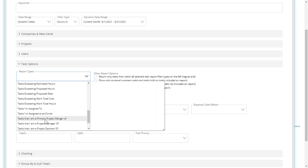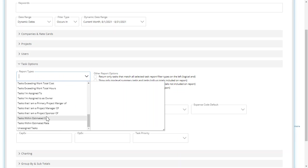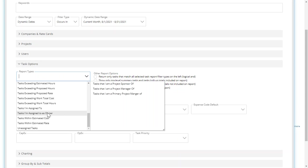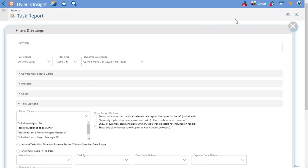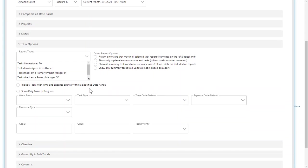What that means is if I select a couple of these... I'm logged in here as myself, Dylan, and I should save this report.